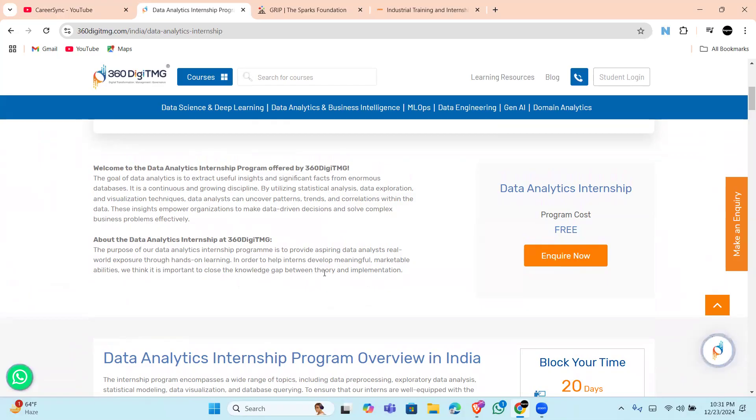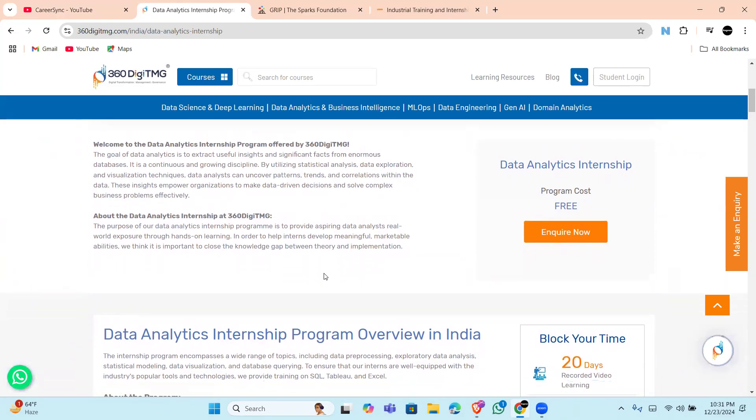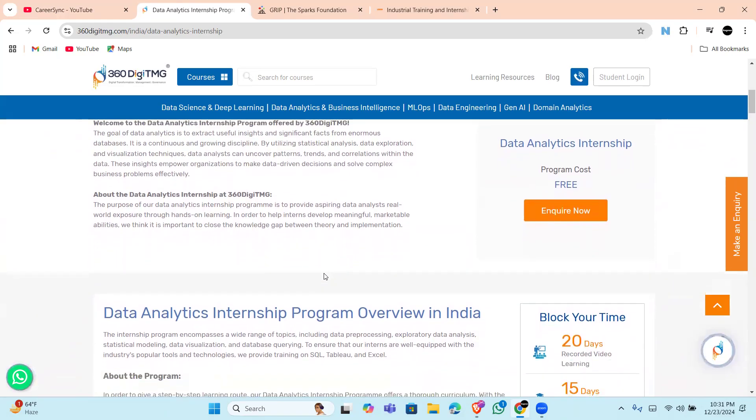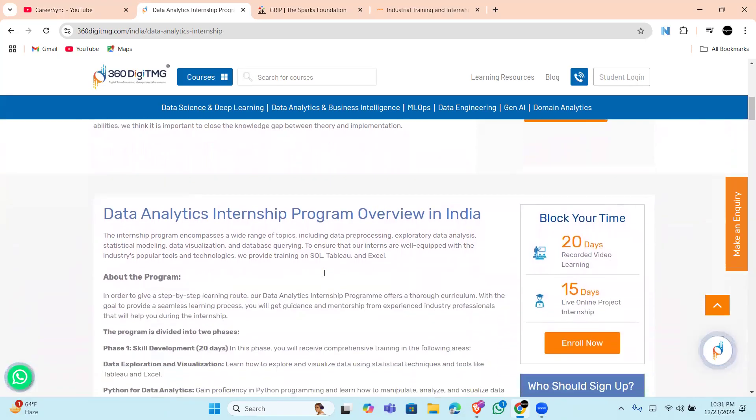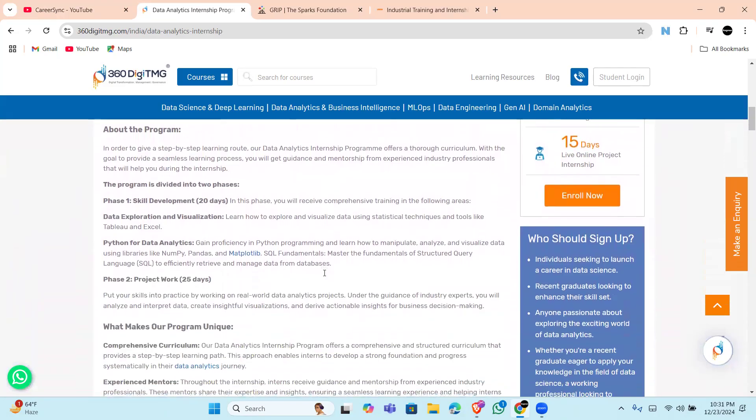internship certificate from ASPIRE which will make your resume stand out to the interviewer. So this internship is perfect for anyone who wants a structured learning experience that bridges the gap between theory and practice.